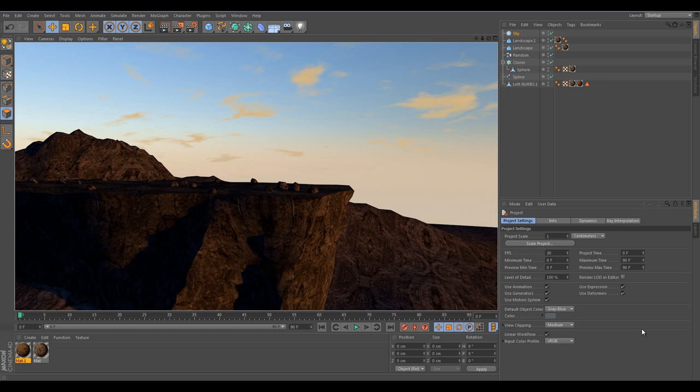As you can see in this project, I've created a cliff with some randomly generated rocks and some mountains in the background. Honestly I've created this project within 10 minutes.